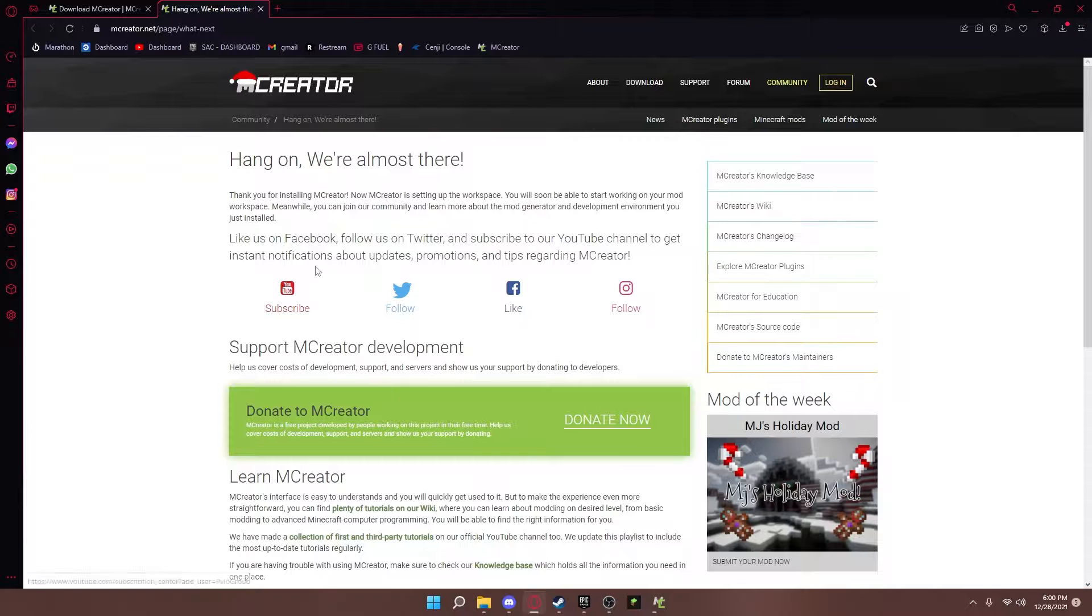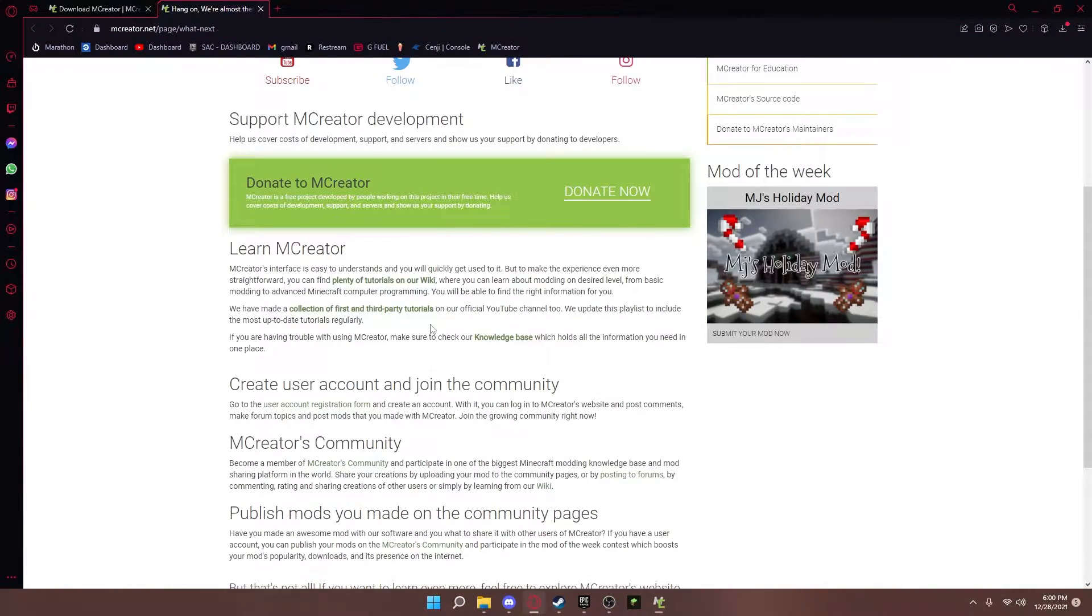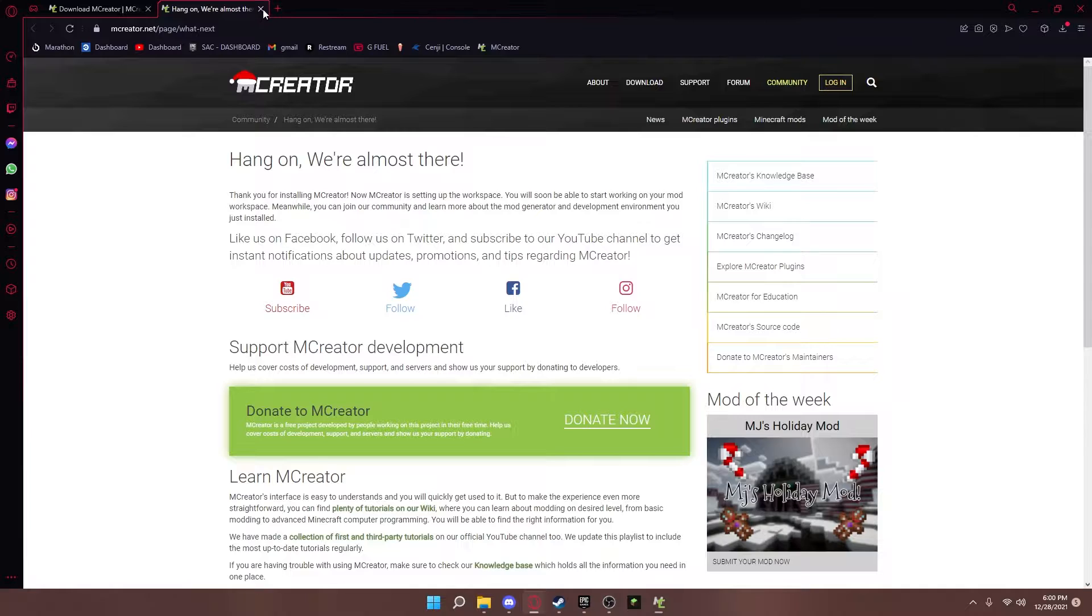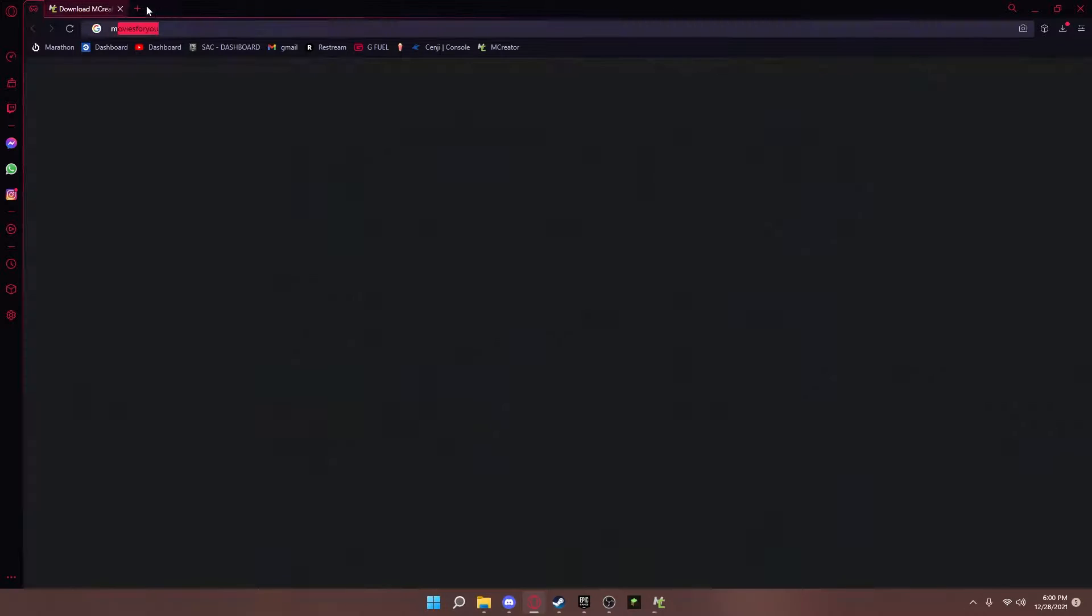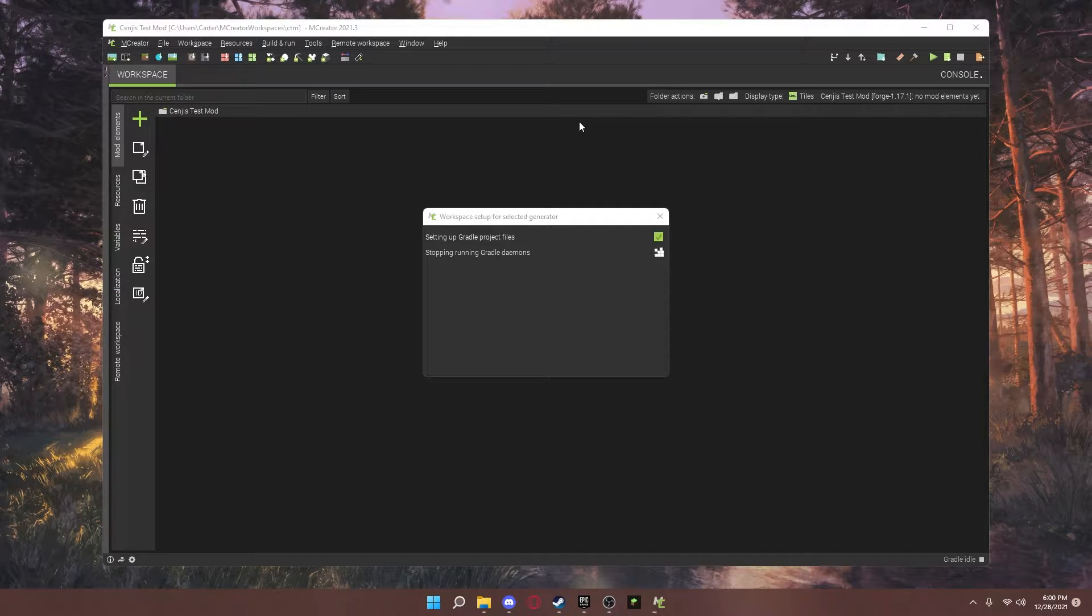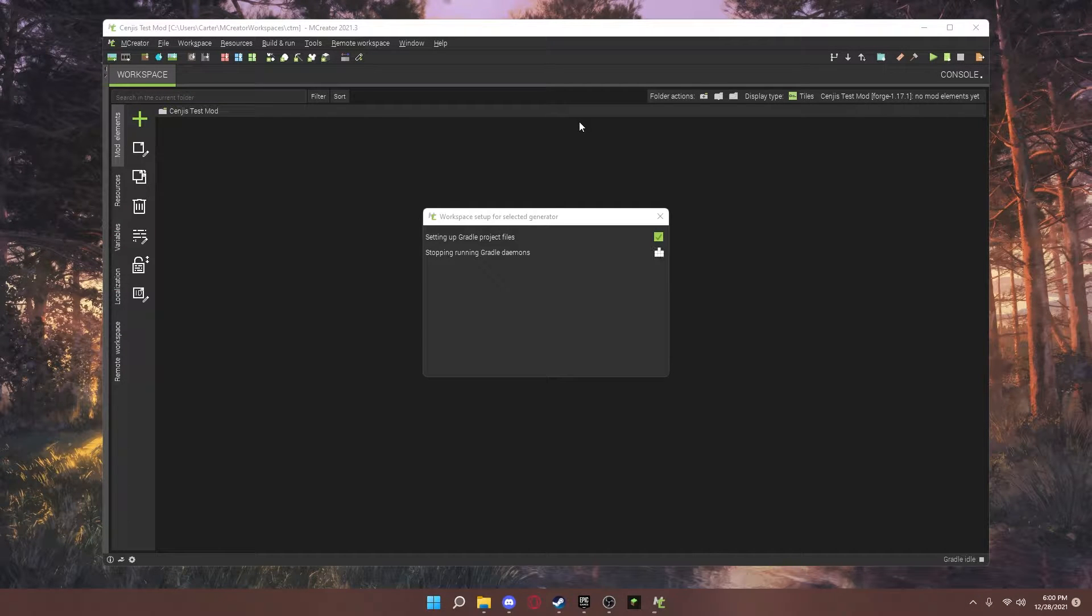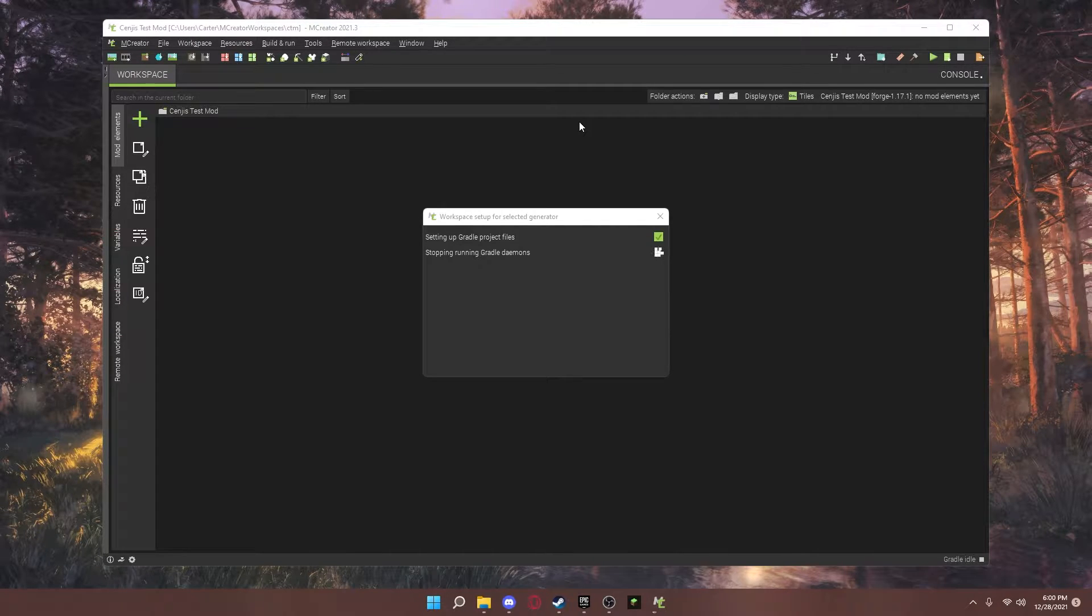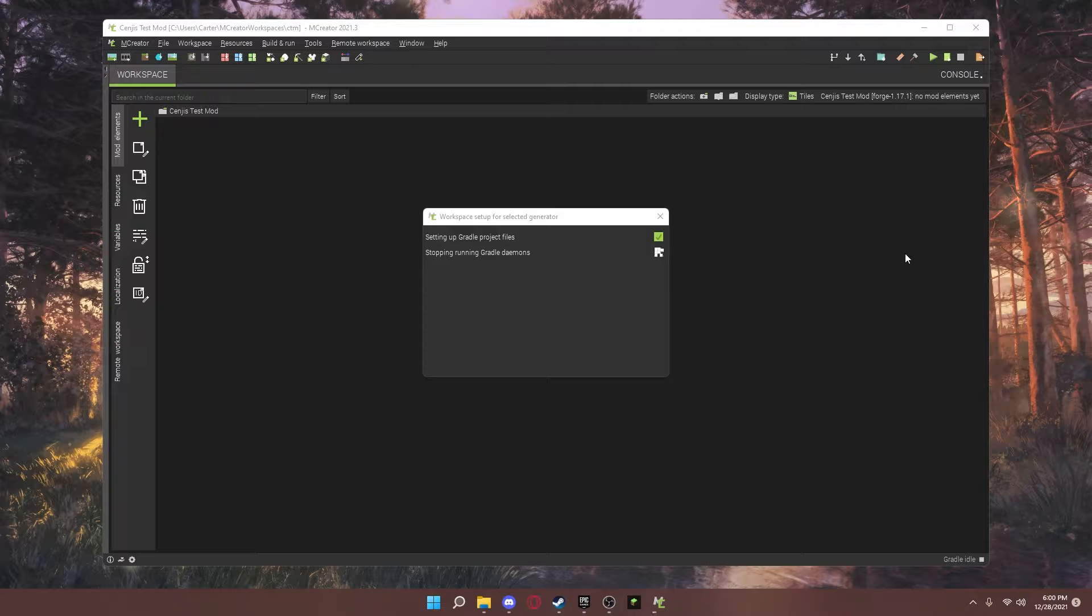It will pop up with a link. You can keep this up if you want, but usually I just close out. It will set up the Gradle project files. So this might take a bit, depending on how fast or slow your computer is.